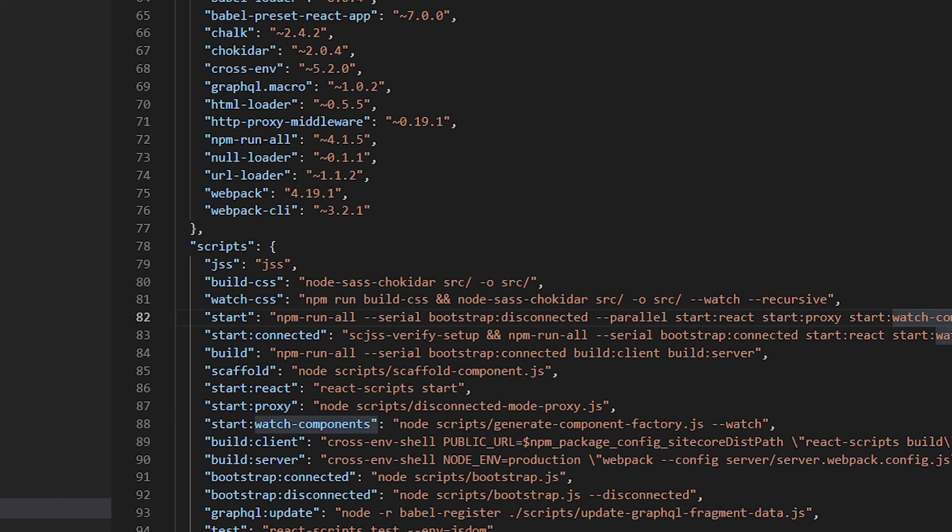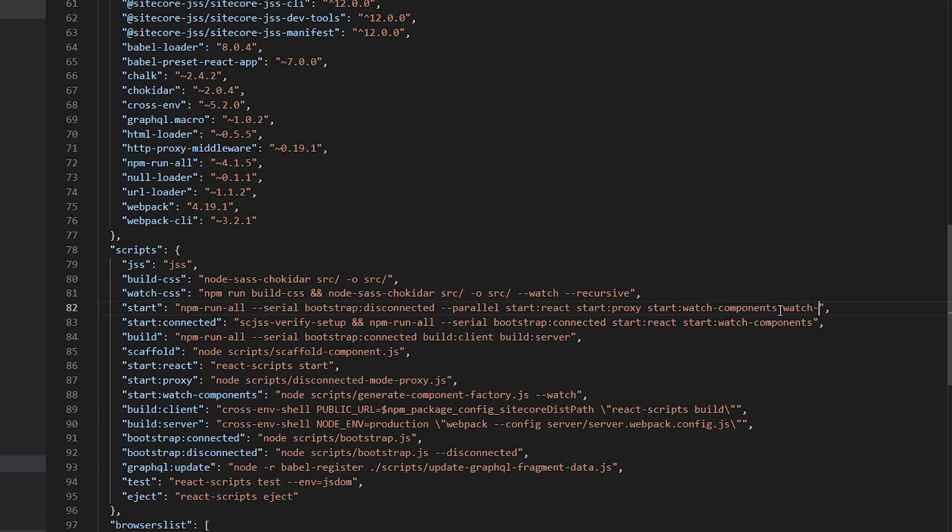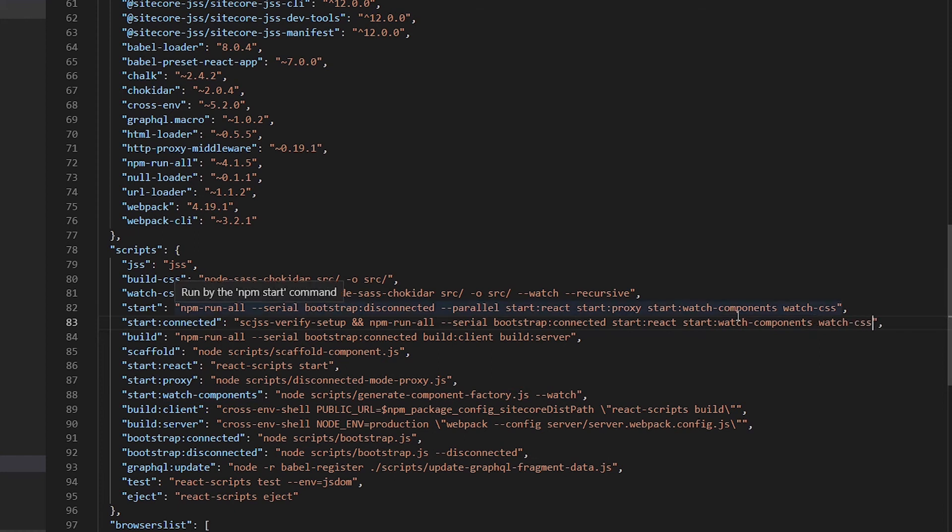Now, we want that whenever our application starts, the watch should also start. So we will add the watch here. watch-css. And also for the connected application. So when we run the application in connected or disconnected mode, the watch should automatically start.